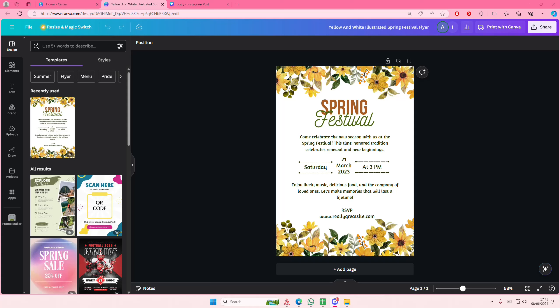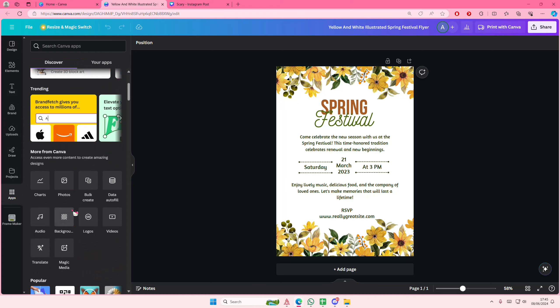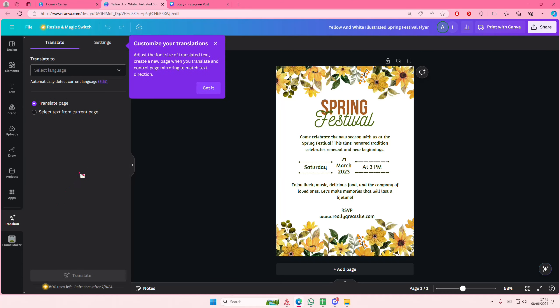Hey guys and welcome back to this channel. In this video I'll be showing you how you can translate your design in Canva. If you go to apps here and scroll down, there's going to be a translate button.